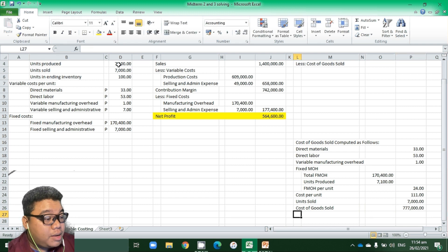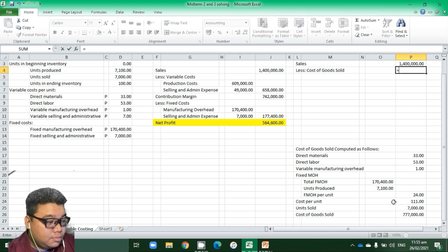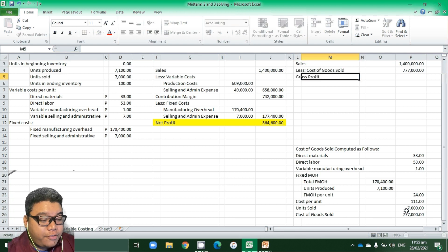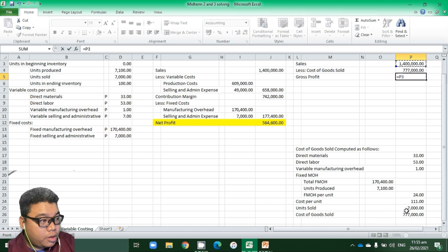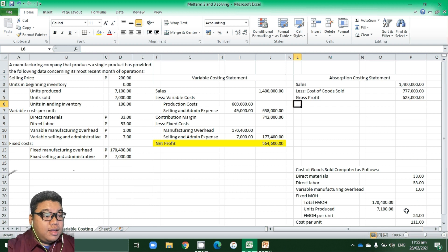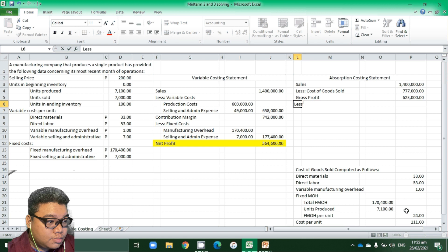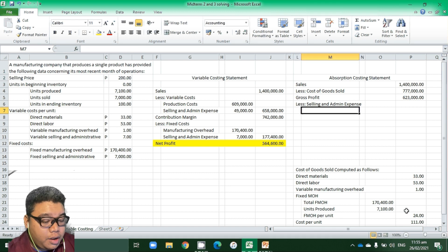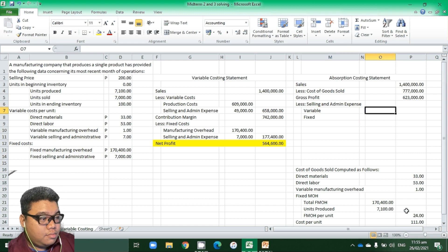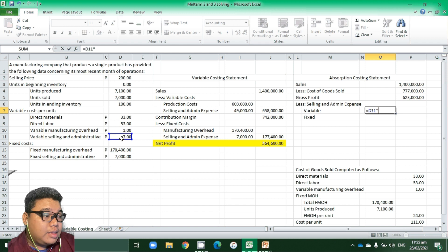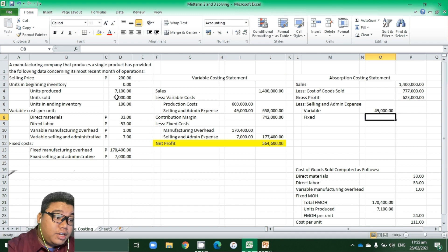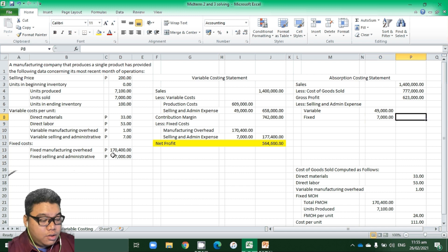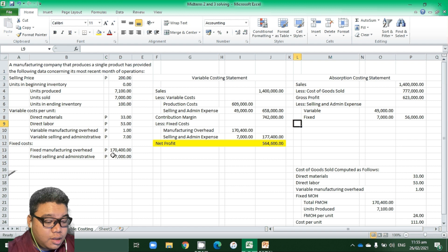The cost per unit of 111 pesos multiplied by 7,000 units gives cost of goods sold of 777,000. Deducting this from sales of 1.4 million gives a gross profit of 623,000. We then deduct selling and administrative expenses: variable selling and admin of 7 pesos per unit times 7,000 units equals 49,000, plus fixed selling and admin of 7,000, totaling 56,000.